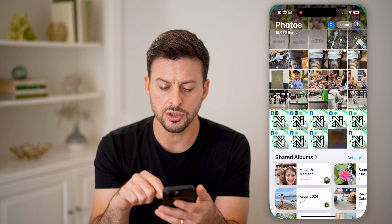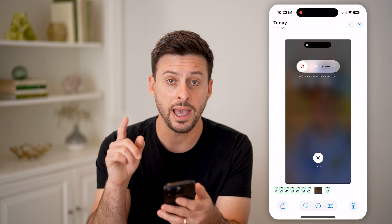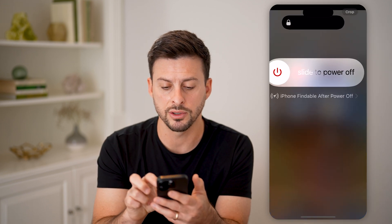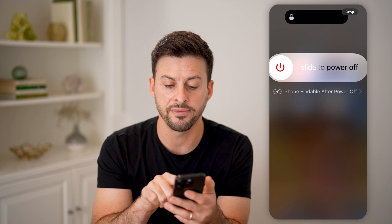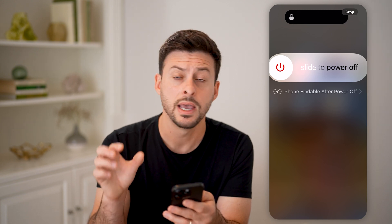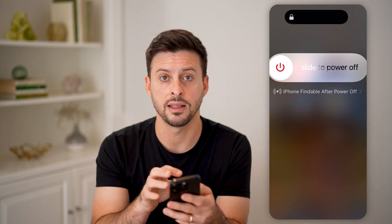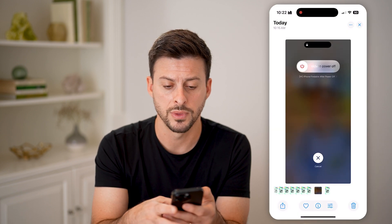Basically, when you go to turn off your phone, if you have it enabled, you'll be able to see right under 'slide to power off' it says 'iPhone findable after power off.' However, if it doesn't say that, then that feature is disabled.